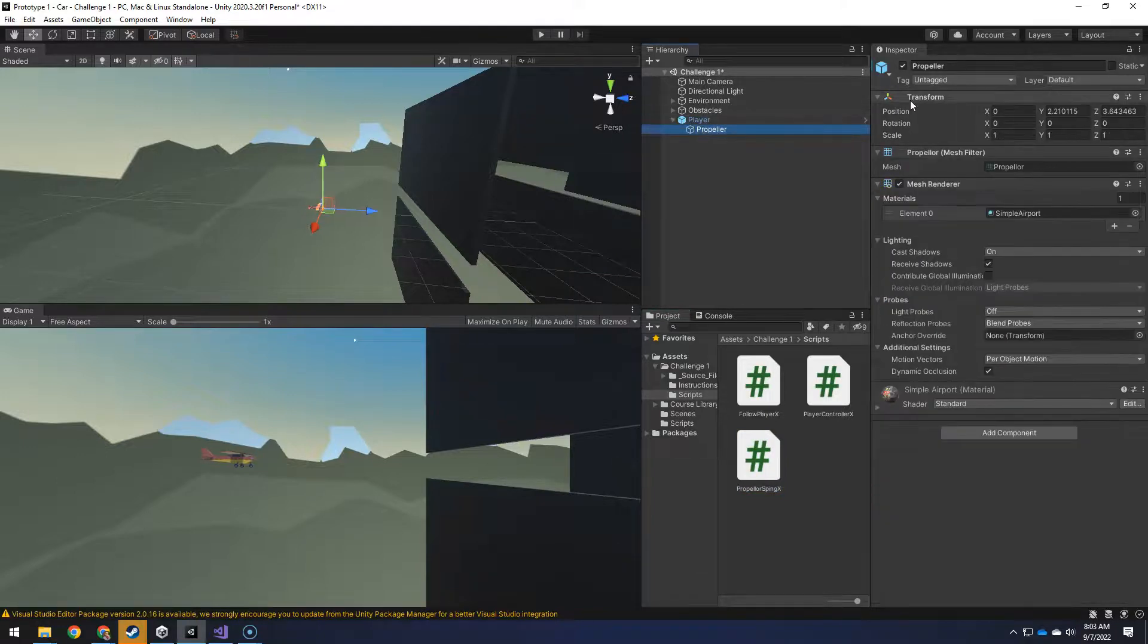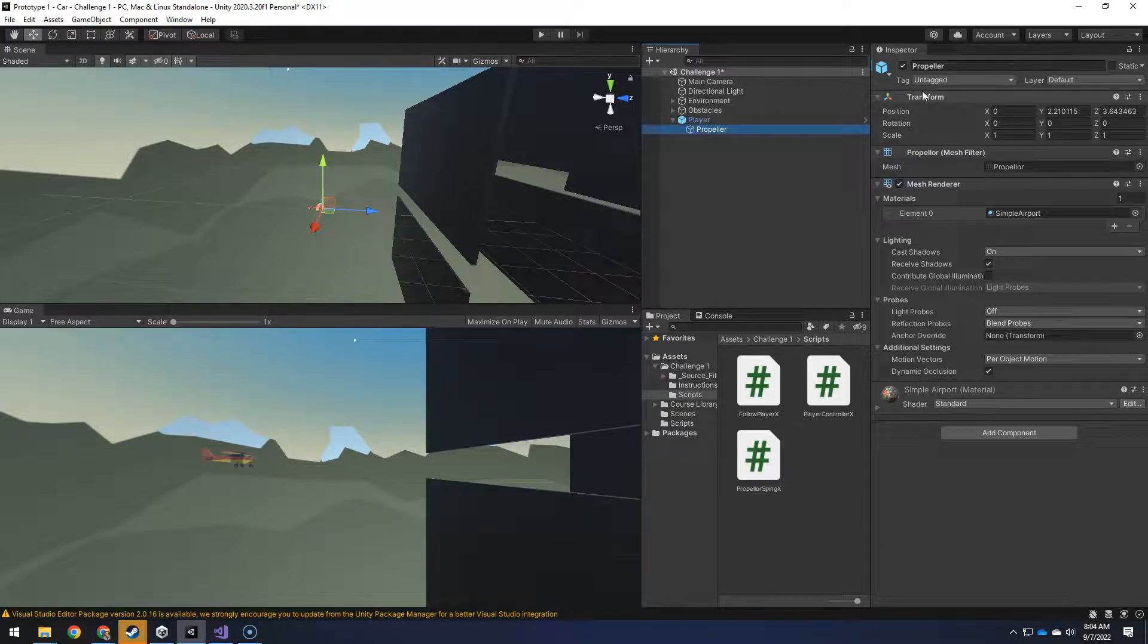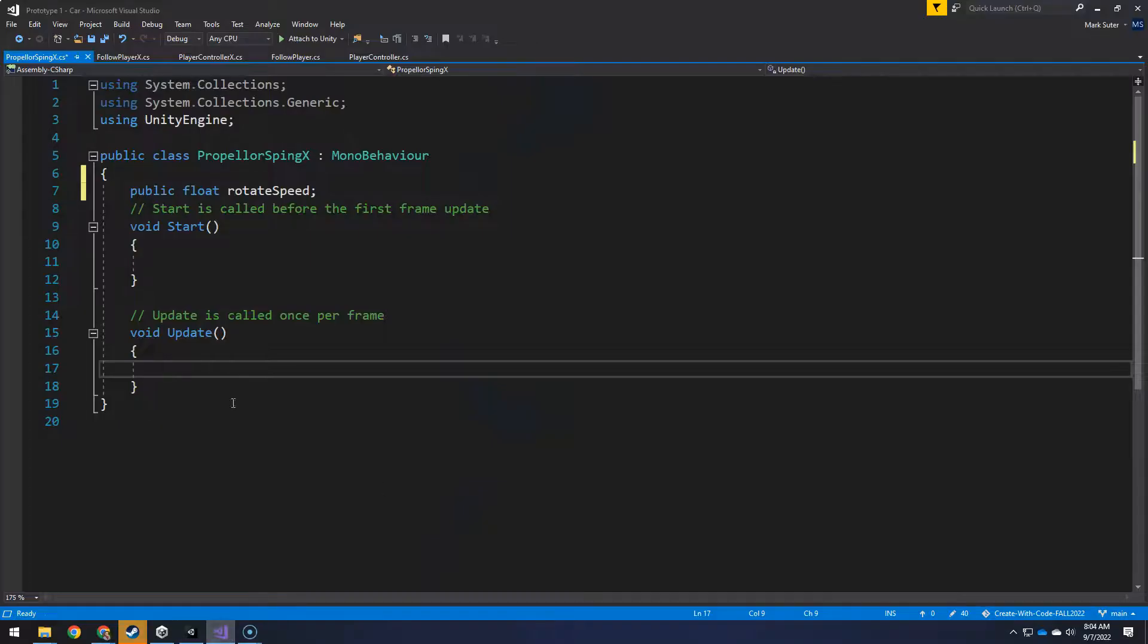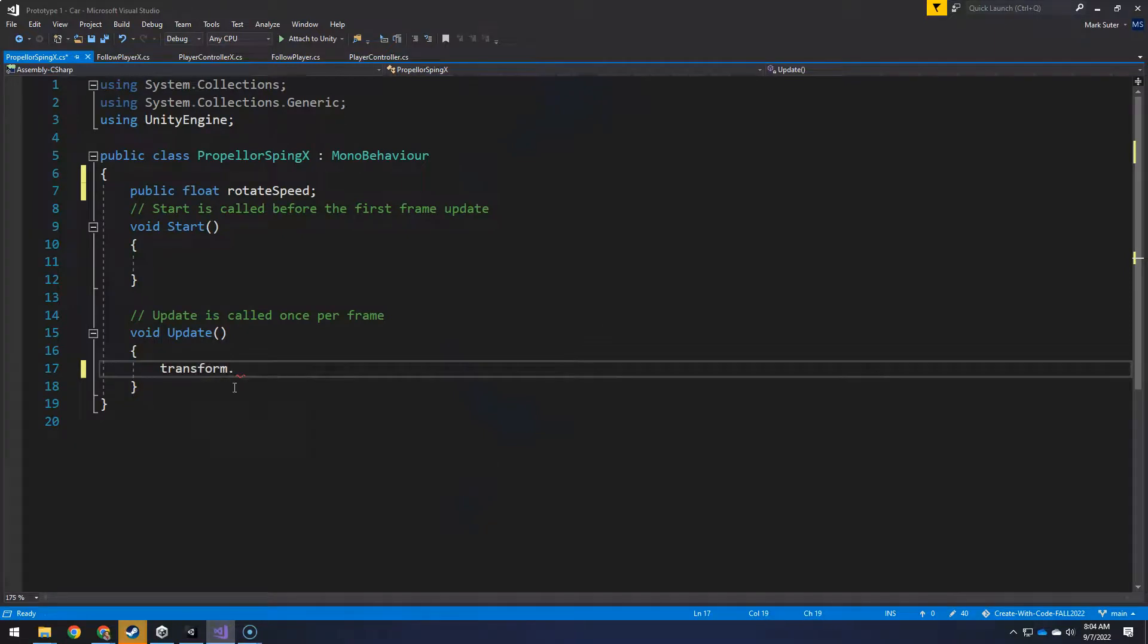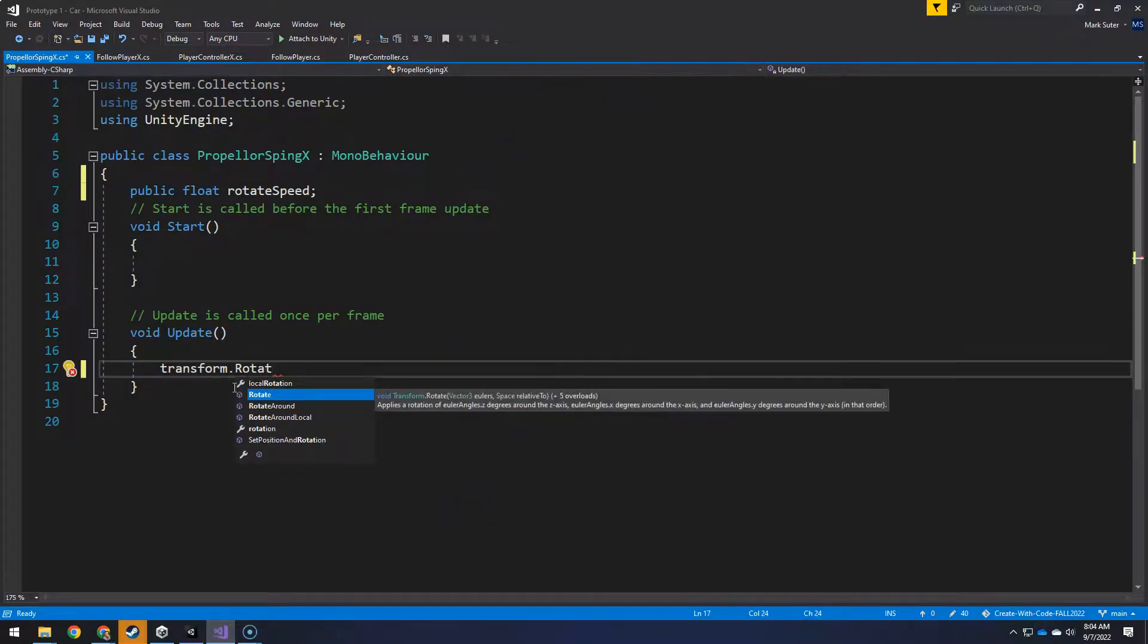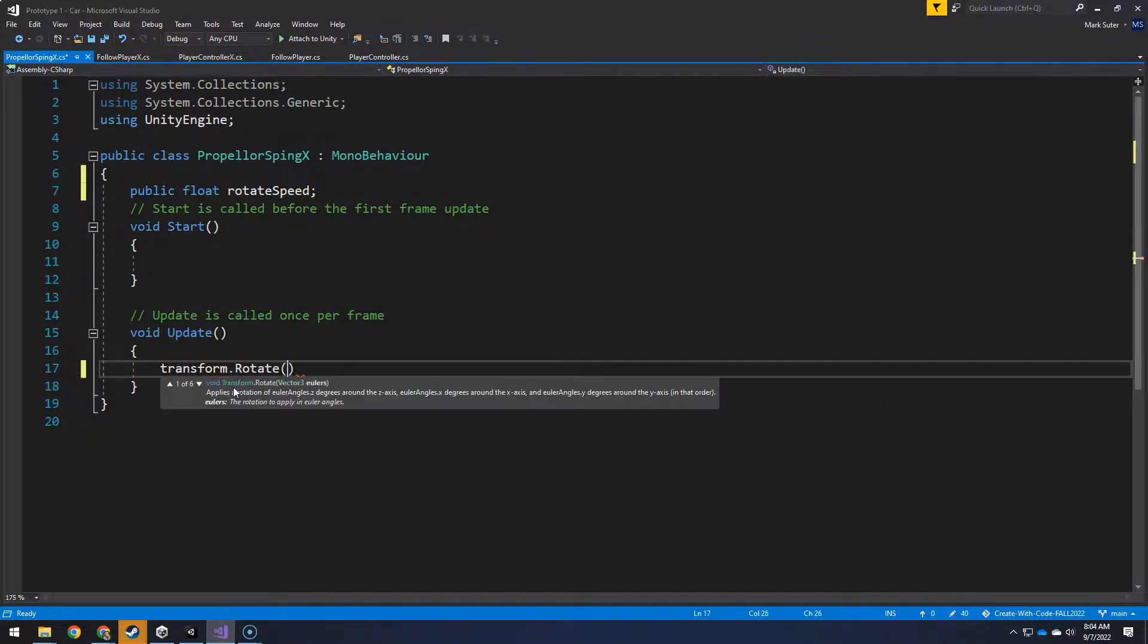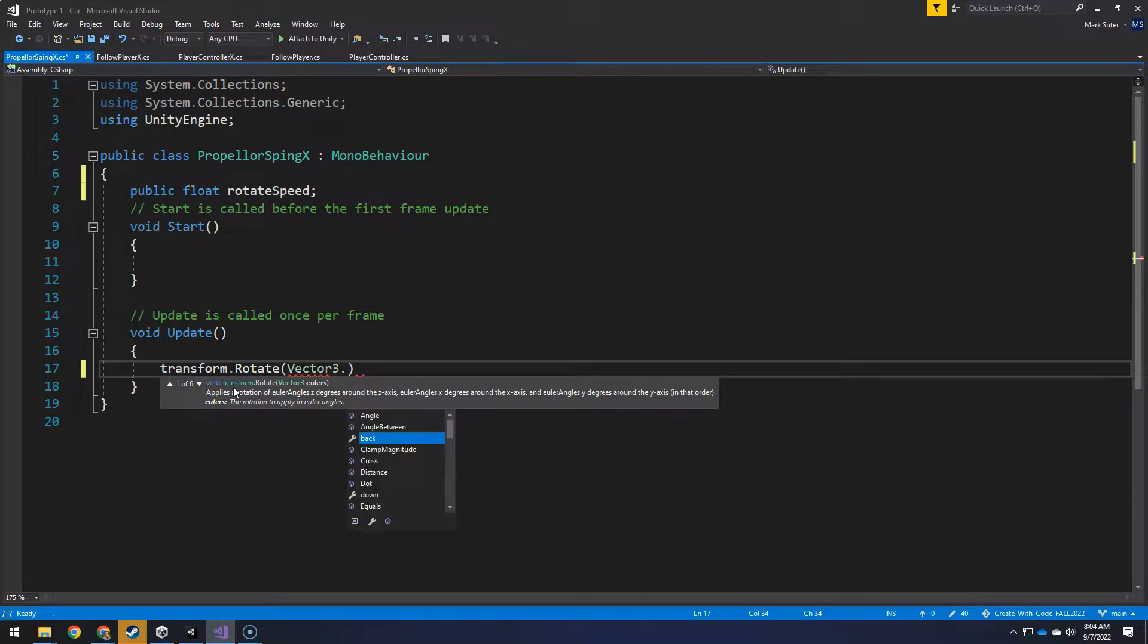And you can modify all those values through code that way. So I want to mess with the rotation. So transform.rotate is going to be from its perspective, vector three dot is going to be forward, multiplied by our speed of course.